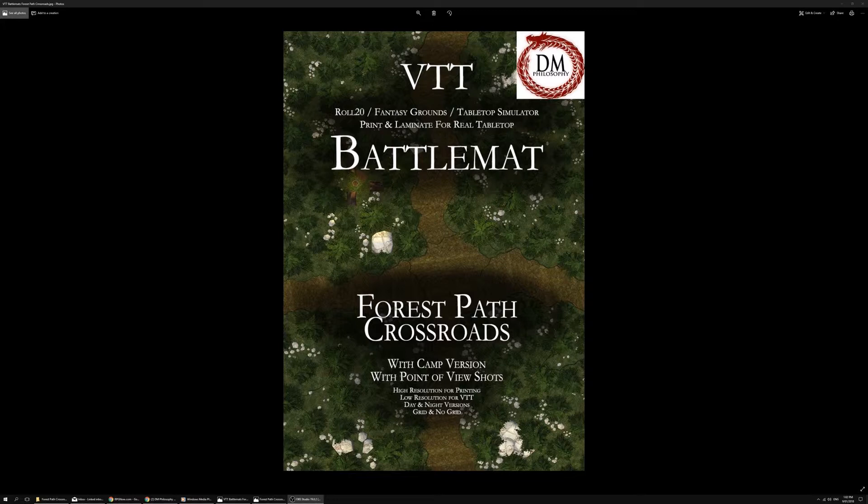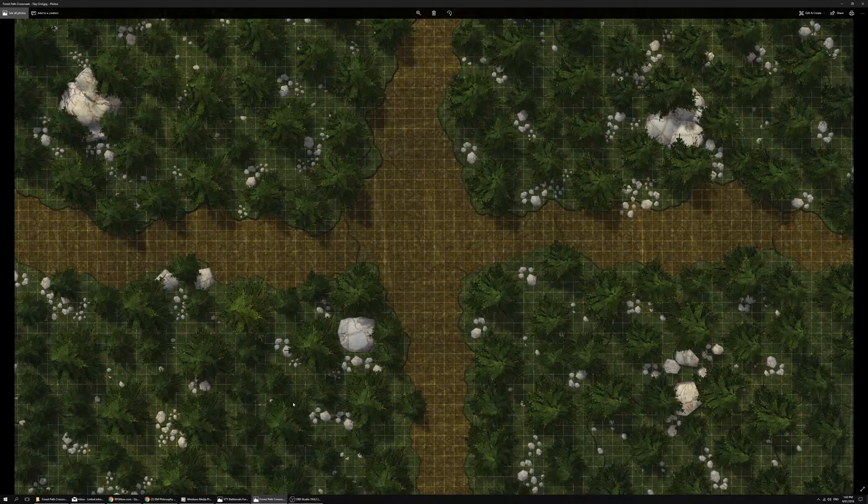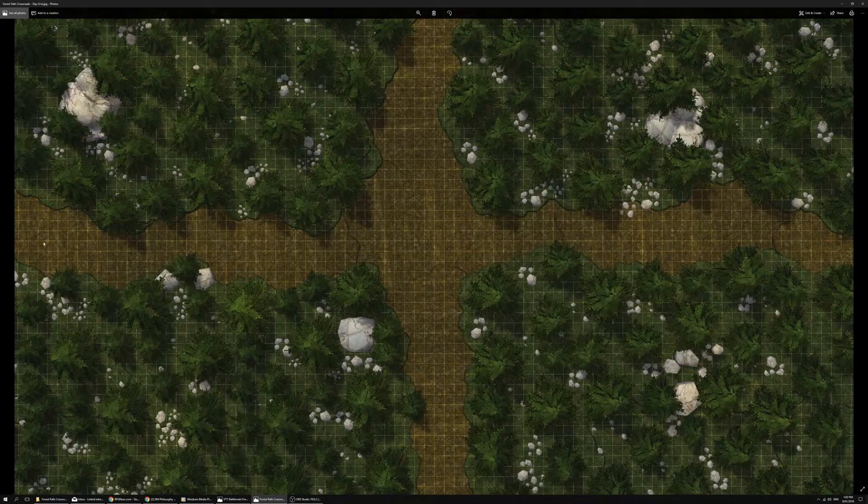We've got another one in the Forest Path series, so I'll be putting together a number of forest oriented maps. This is the Forest Path Crossroads and it also comes with a camp version as well. Let's jump in and have a look at this map.